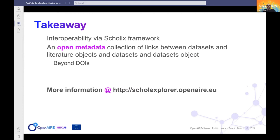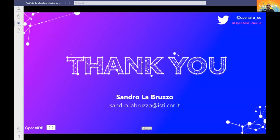What you should remember: ScholeXplorer provides an open metadata collection of links between datasets and literature objects, and also between dataset and dataset objects. It resolves not only common persistent identifiers like DOI, but tries to get all possible persistent identifiers like accession numbers and other types. You can find more information at our website.